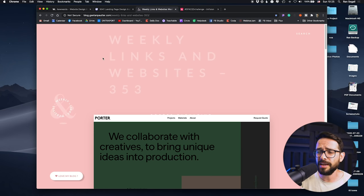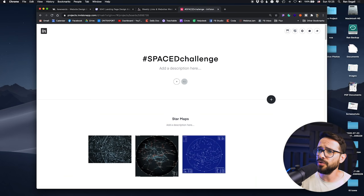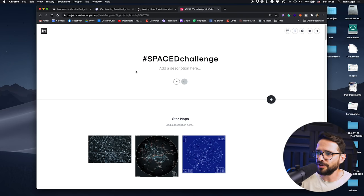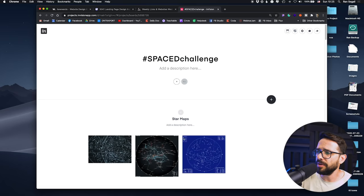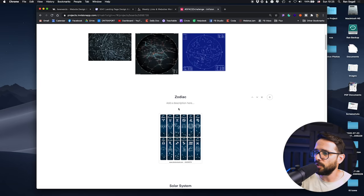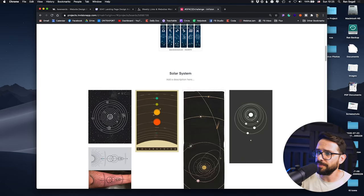Where do I save all of these things? I like to use InVision boards because it's free and it's pretty good. You can create a board for yourself — this is one I used for a space challenge a couple of years ago where I collected inspiration. You can drop in the screenshots, create different categories, and organize the stuff there.